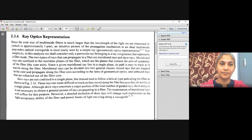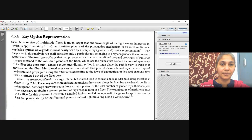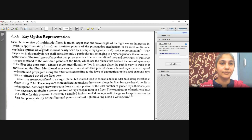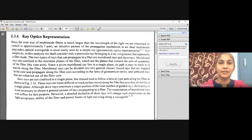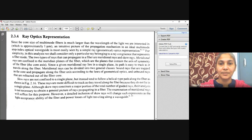We will consider multimode optical fibers. As we know, the core size of multimode optical fibers is much larger when compared with the wavelength of light, which is approximately one micrometer. As the rays are propagating through the optical waveguide, we can observe meridional rays and also skew rays. It is simple to analyze these rays in the geometrical representation.